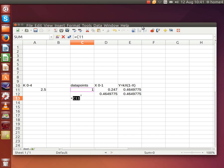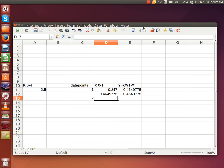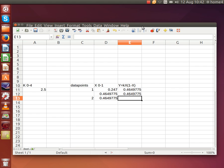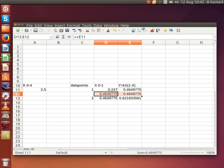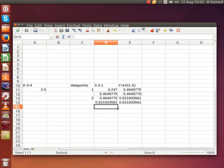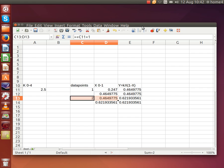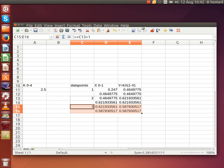Our next value of x is again the old value of y. And now we can calculate our new value of y — I'll just copy that formula in there. And I can copy these two there. That means we're ready with our next data point. I can copy this section down, and there we have our third data point.